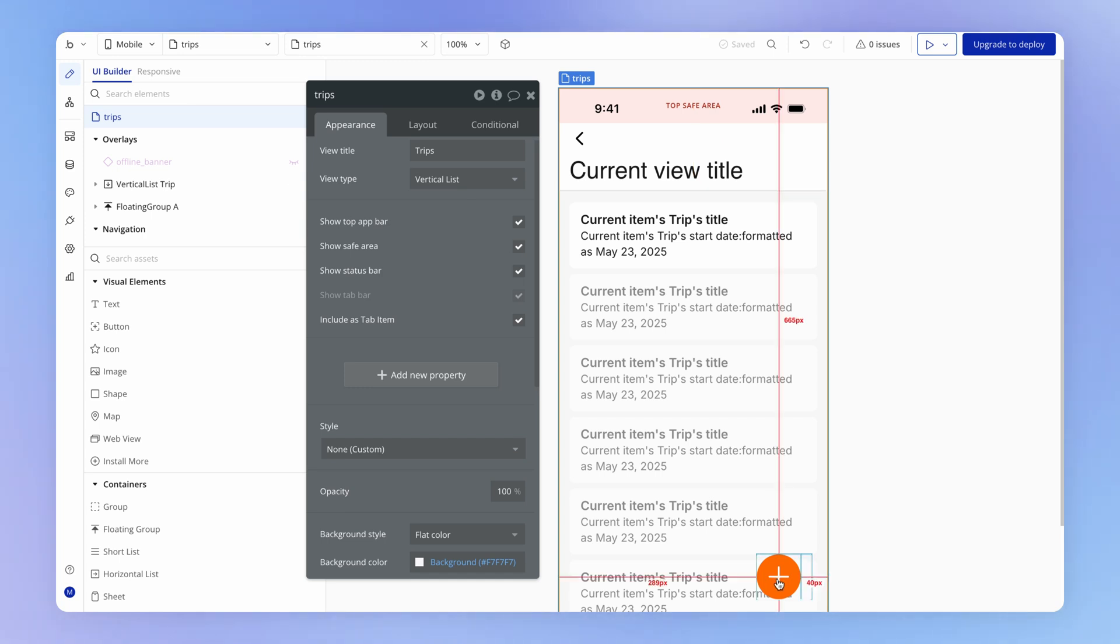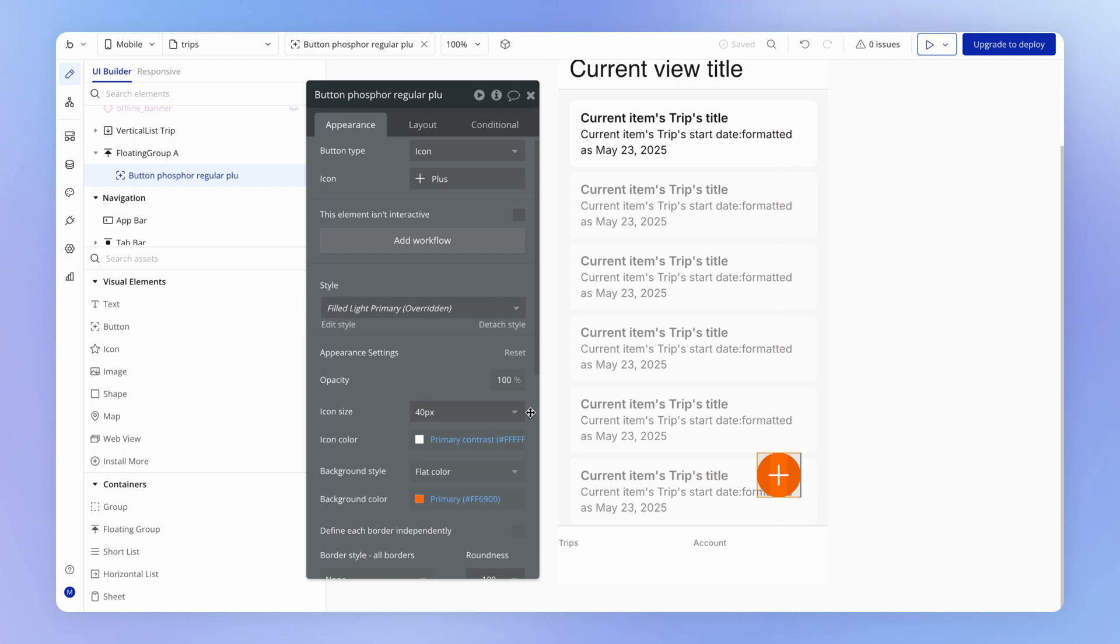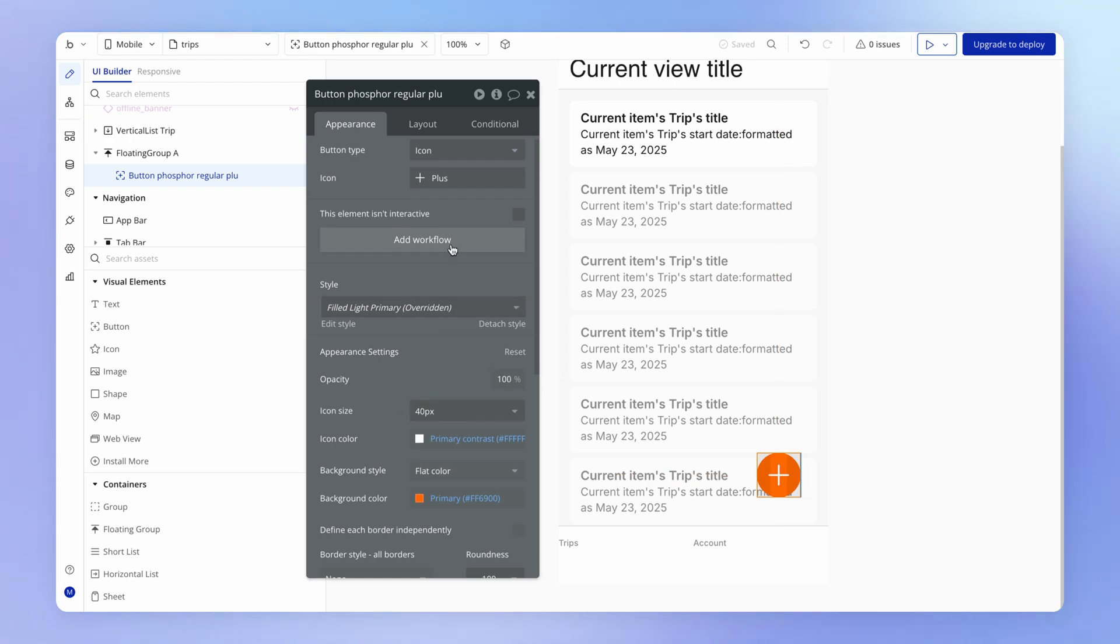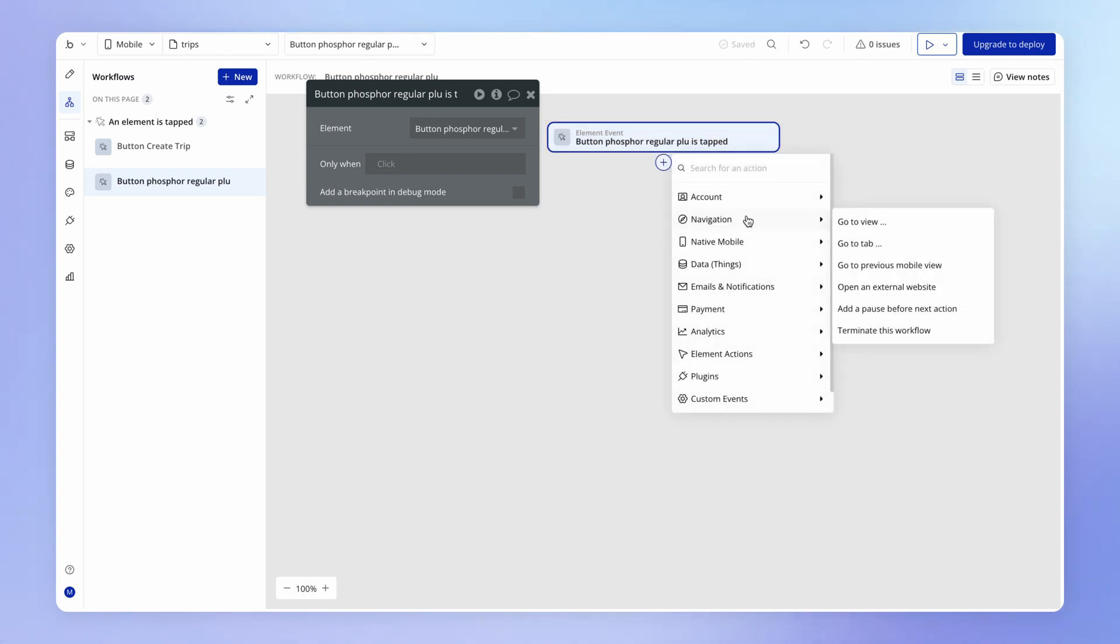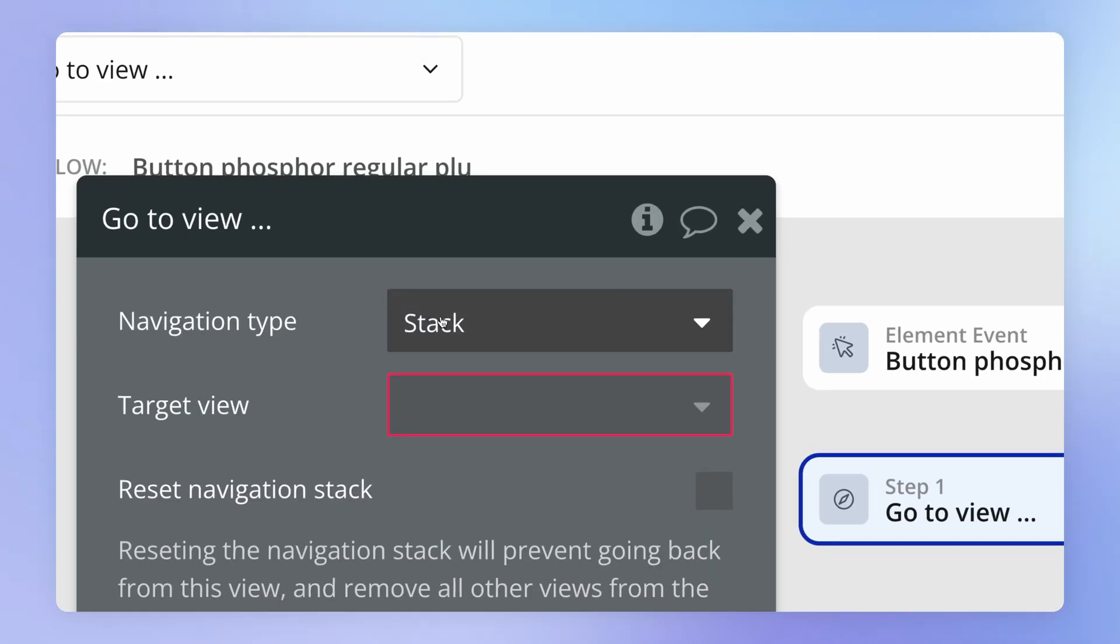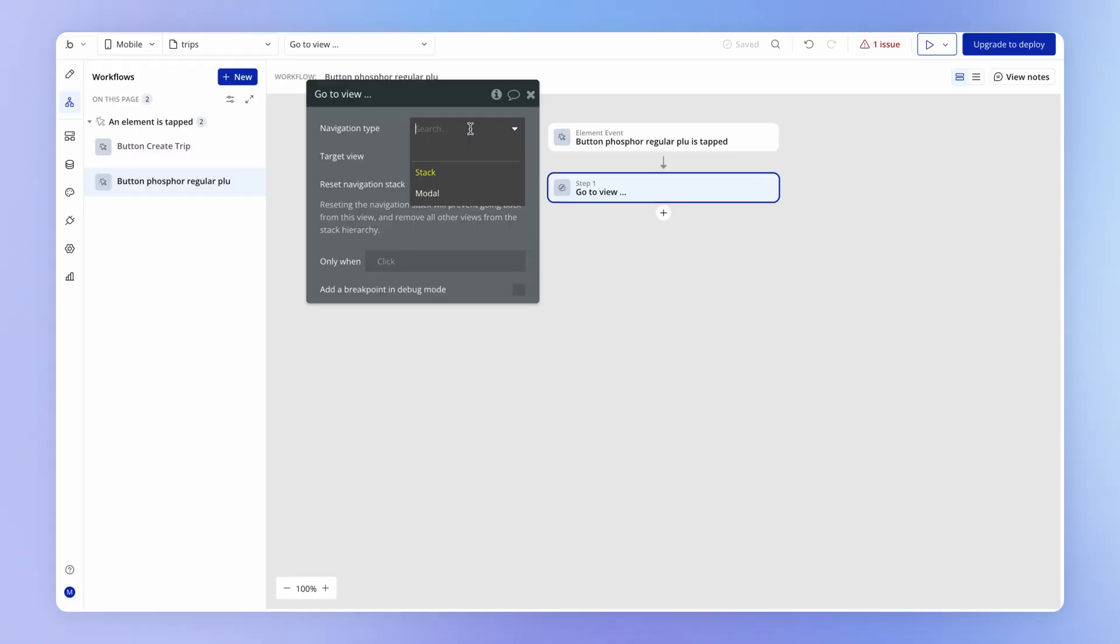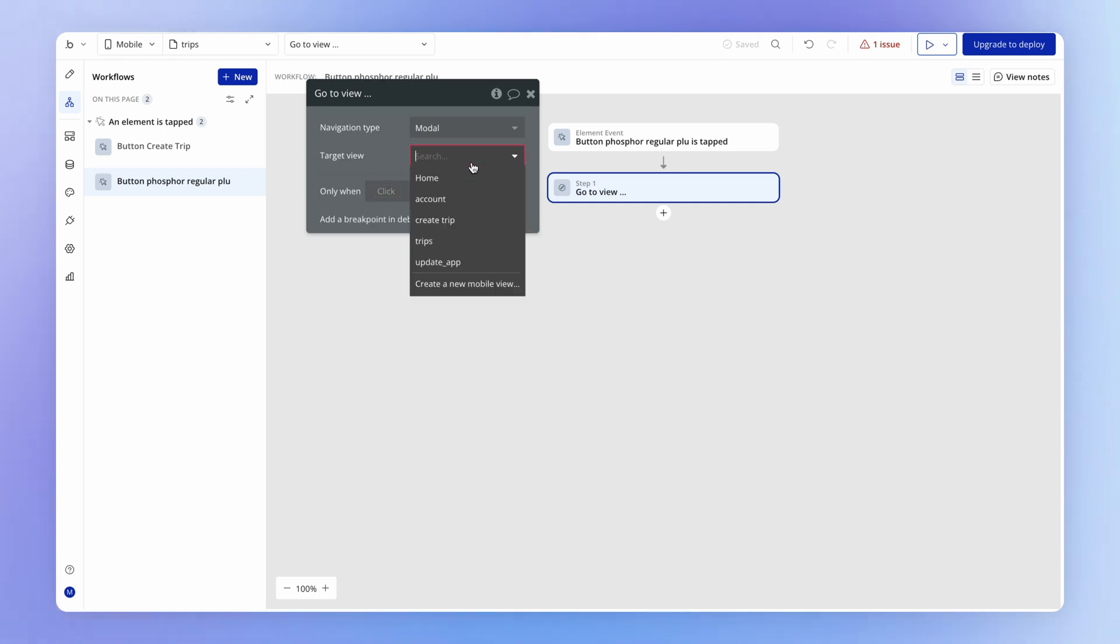On the element that we want to launch this view, we're going to add a workflow. The action we're looking for is under navigation, go to view. This is where we choose how we want to navigate to this view. If you remember from the last lesson, we've got the option of a stack or a modal. In this case, we're going to do it as a modal. Now we choose what view we want to open as a modal, which of course is the create trip view.